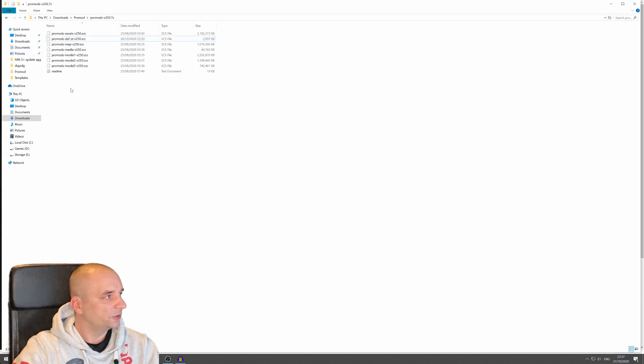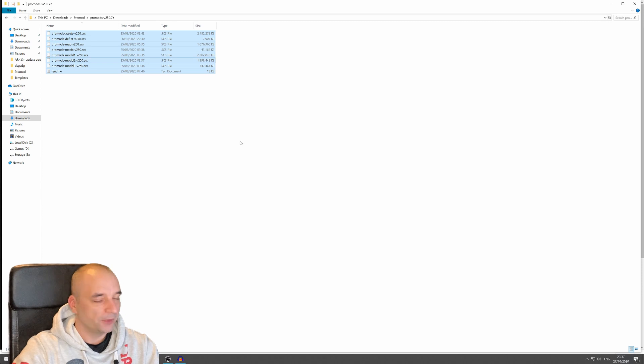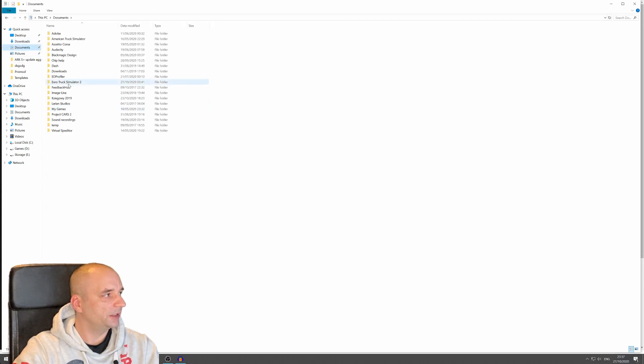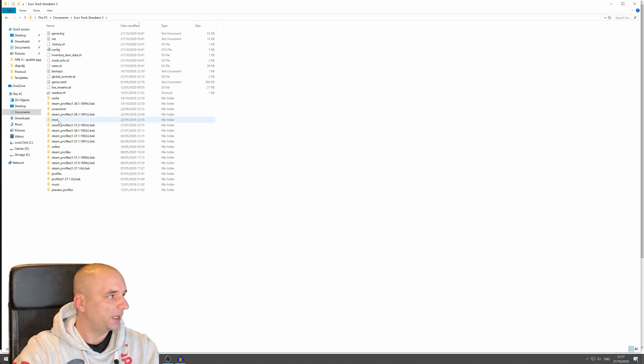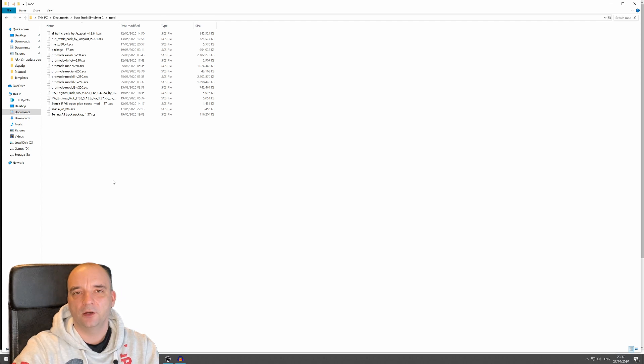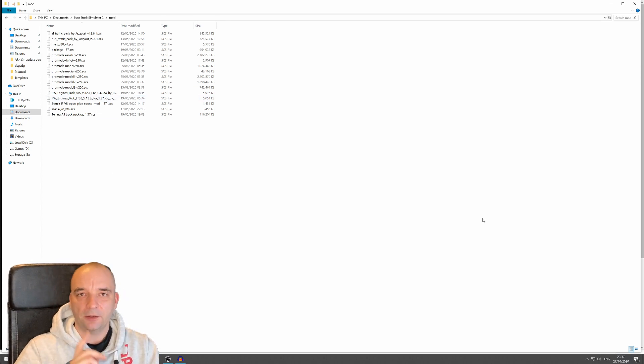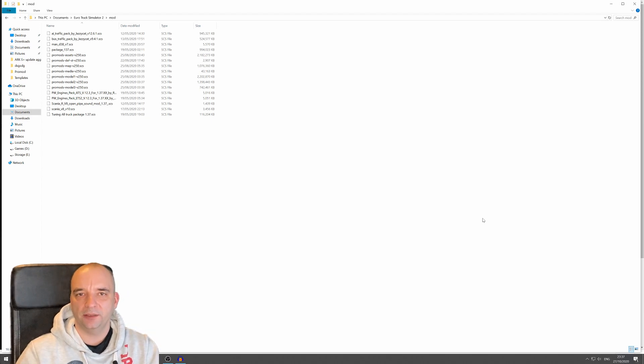Now all you have to do is just copy all the files and go to your default location, which is normally documents, Euro Truck Simulator 2 and folder mod. And you want to paste all the files into that folder. So that's it. Now let me show you what you have to do in the game.